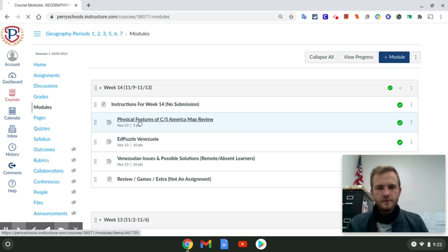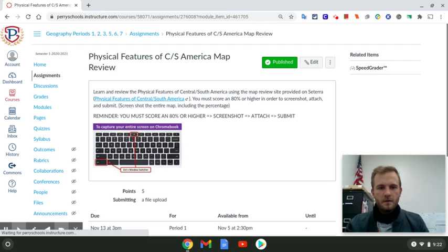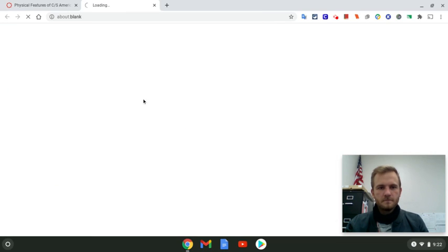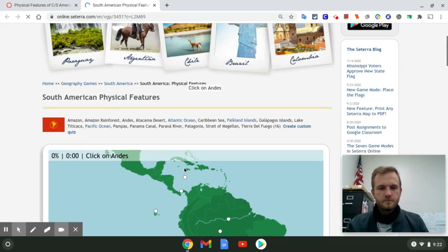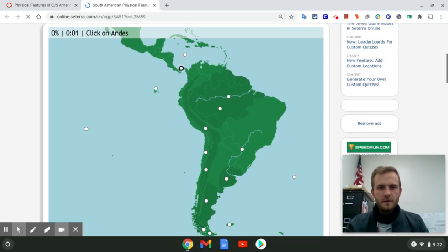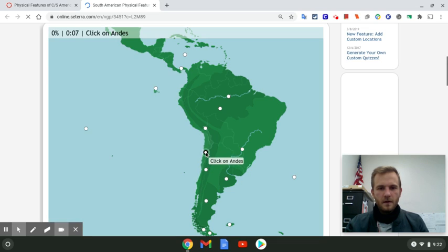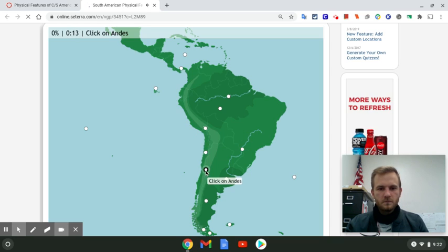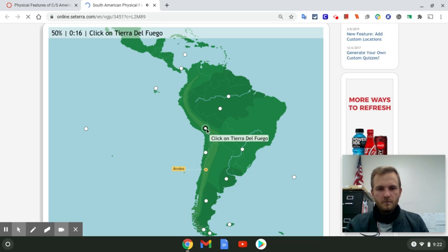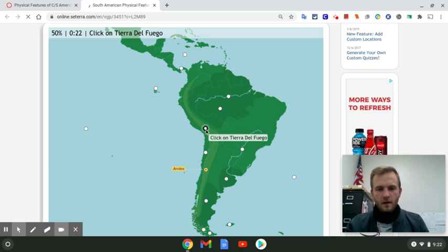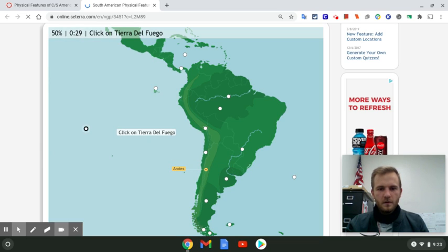For the map review, if we click on Physical Features of Central and South America, we'll go ahead and open up this link. There are 16 physical features that you're going to need to select and click on the correct ones. Be careful — for example, I thought that was the Andes Mountains but it's actually a lake. You need 80 percent or higher in order to screenshot it and turn it in.